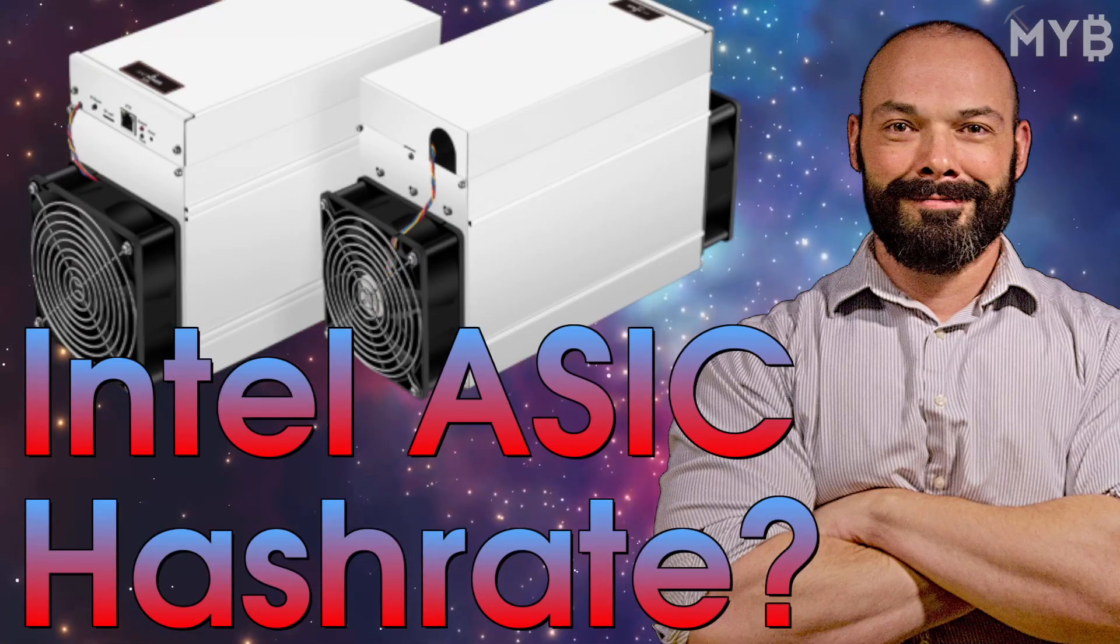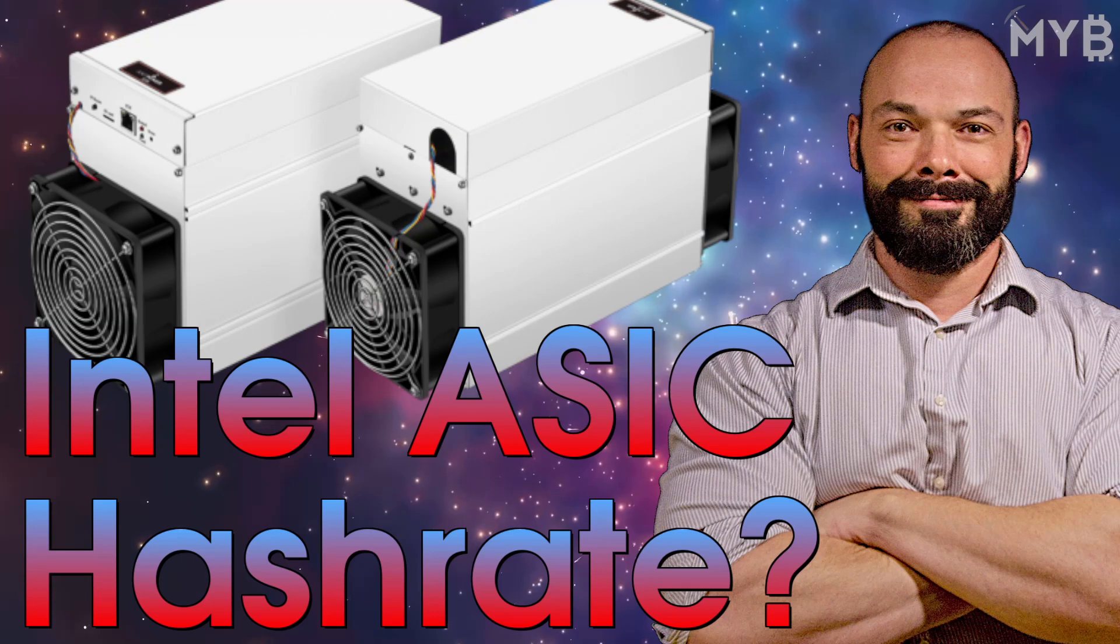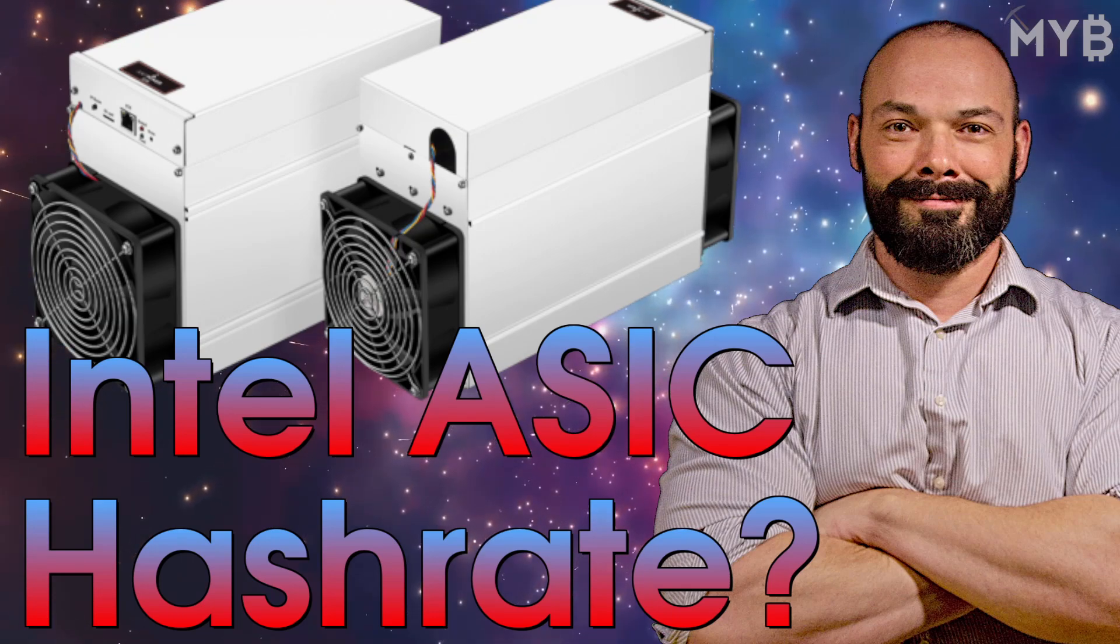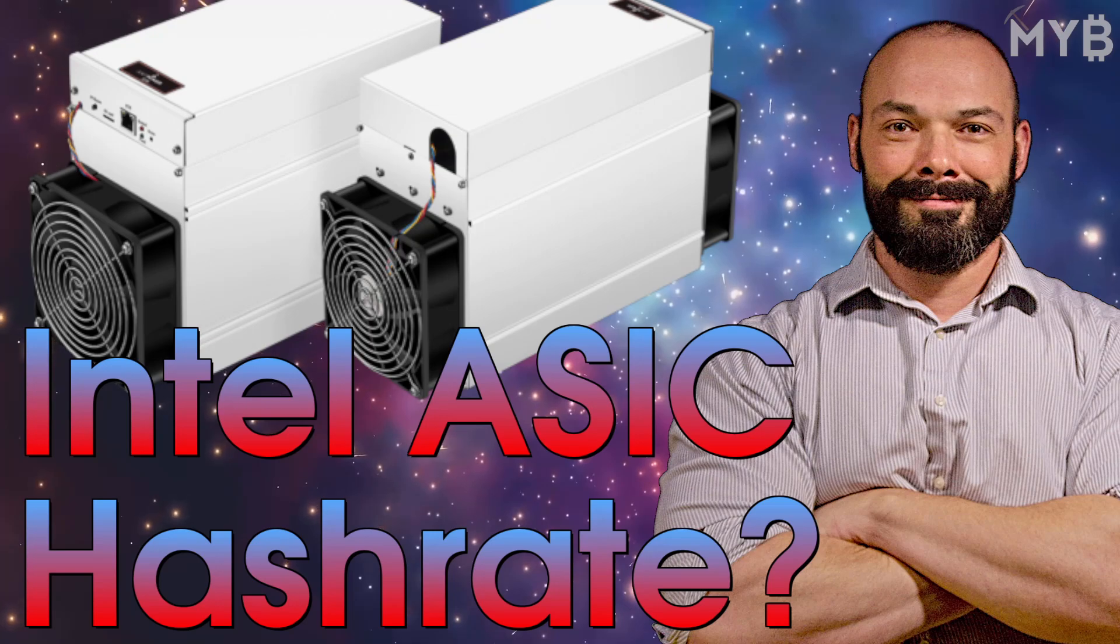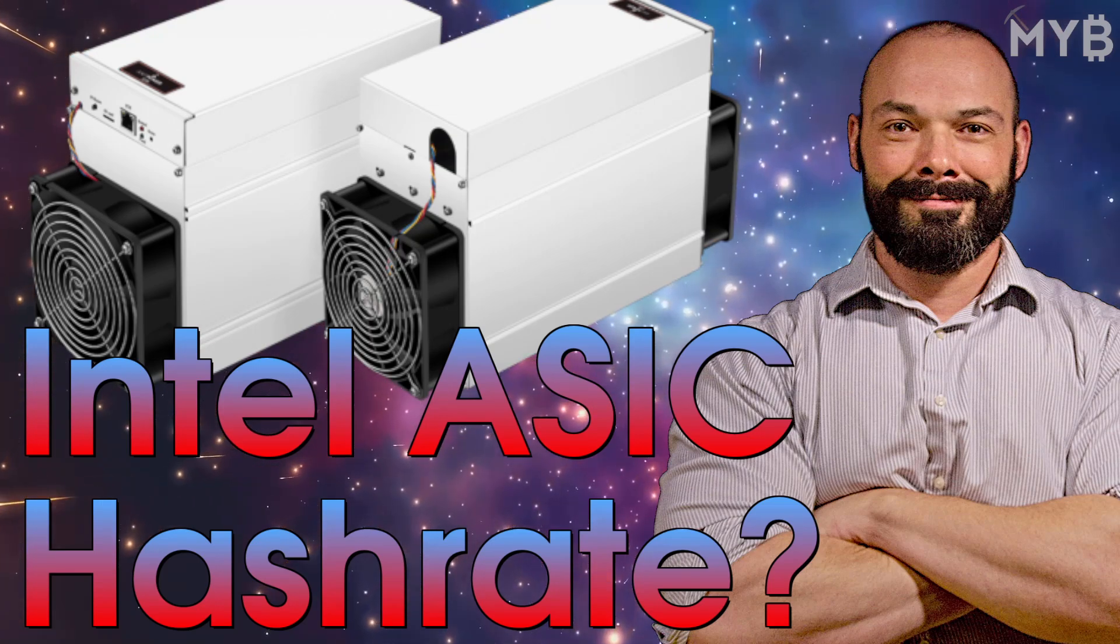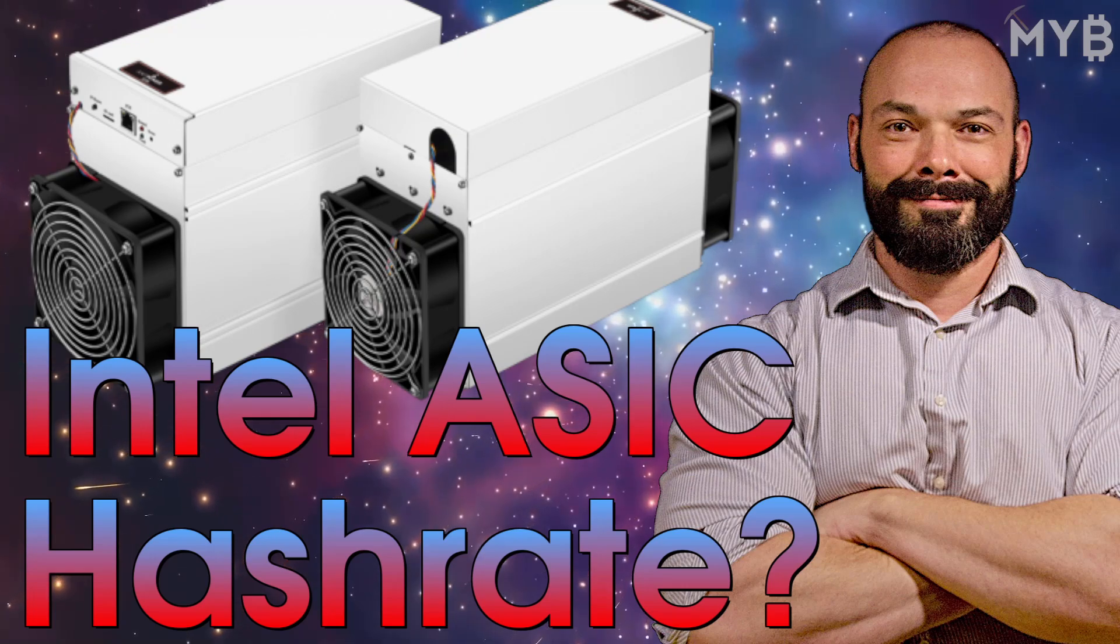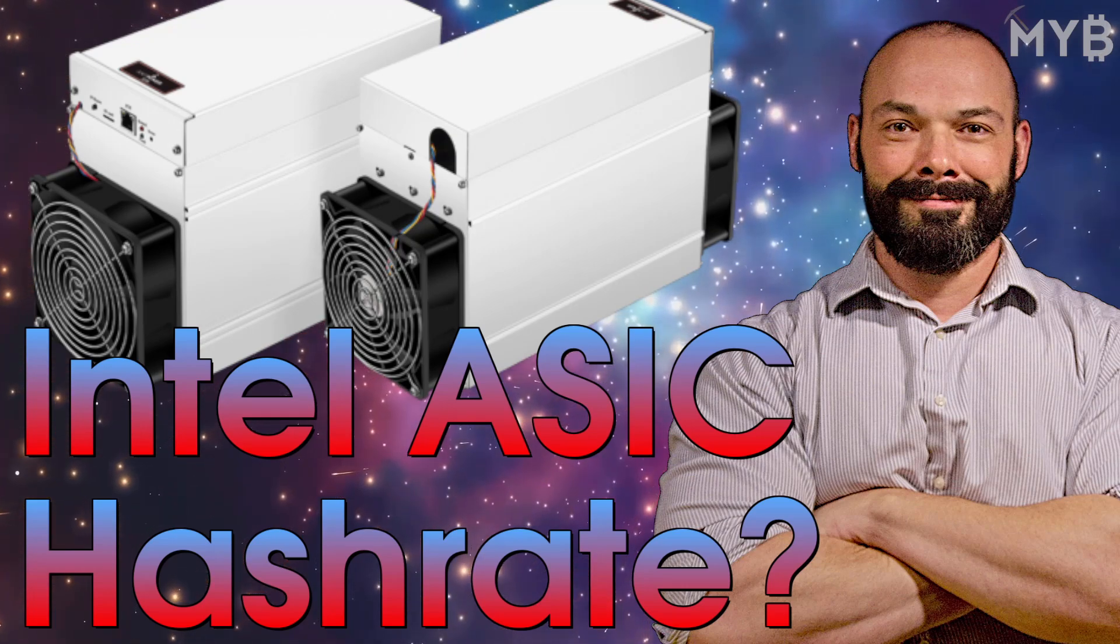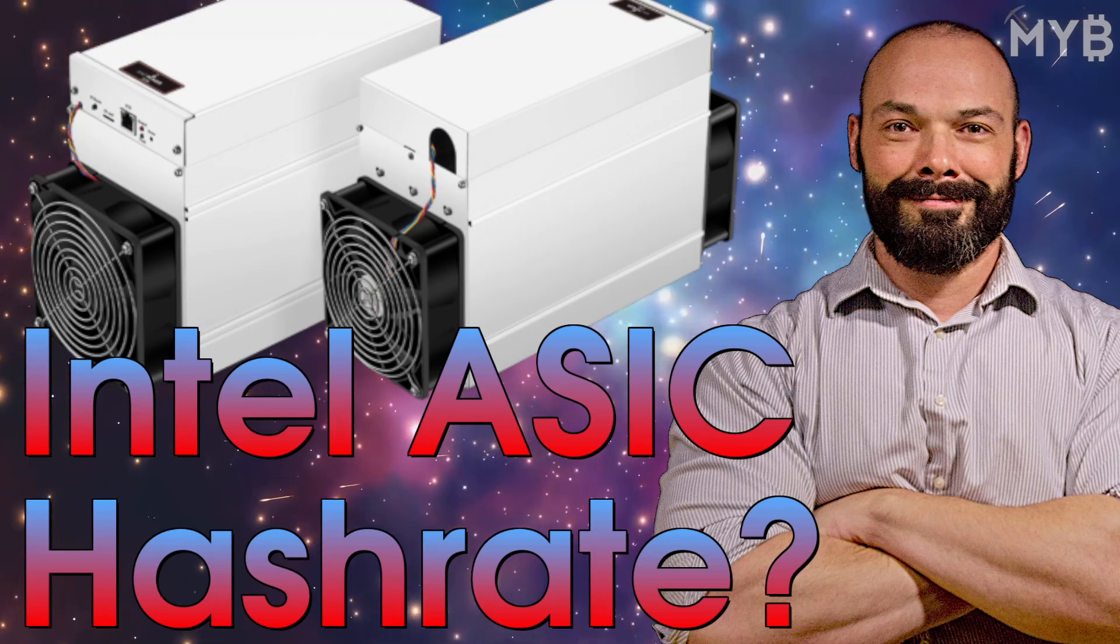All right, ladies and gentlemen, boys and girls, it's your boy's turn to take a stab at the Intel ASIC hash rate spitball game. That's right. You've probably seen Son of a Tech and Bits be Trippin' take their best educated guess as to what the possible hash rate could be of a future Intel ASIC. Well, it's my turn now. Stay tuned.